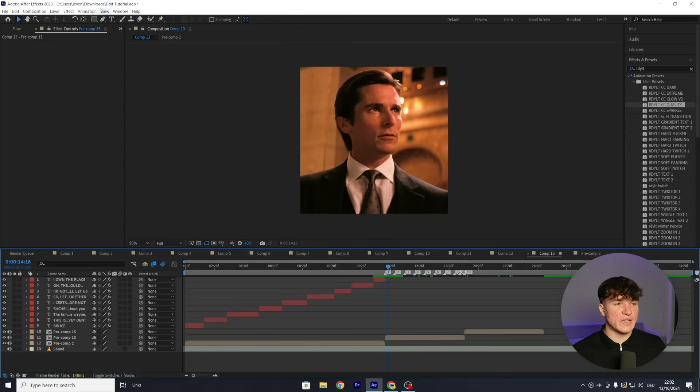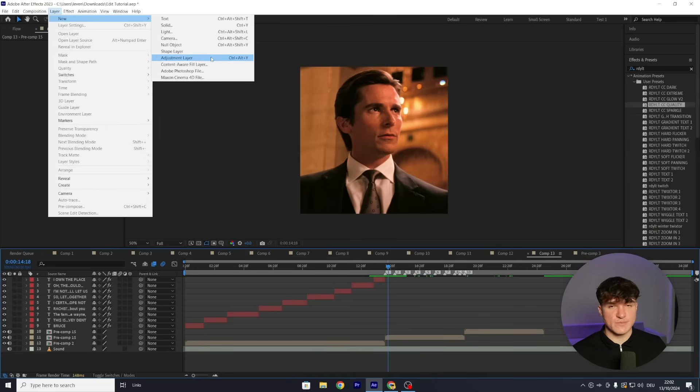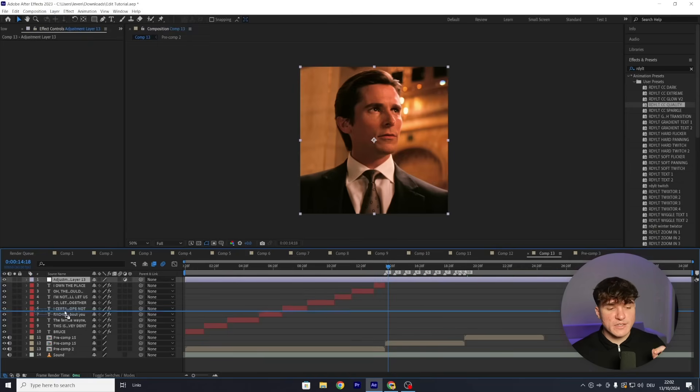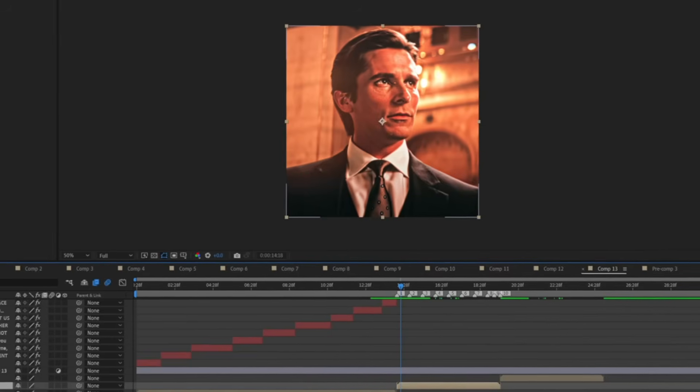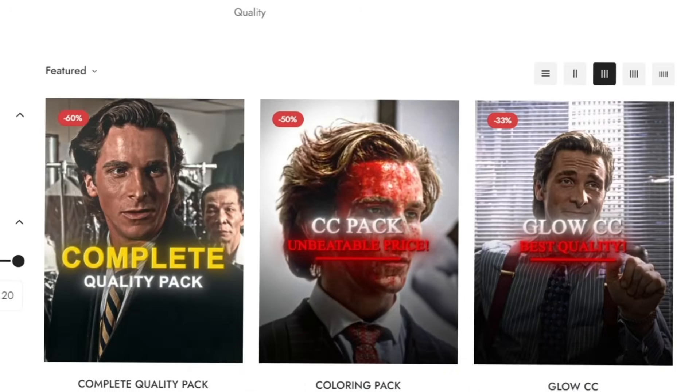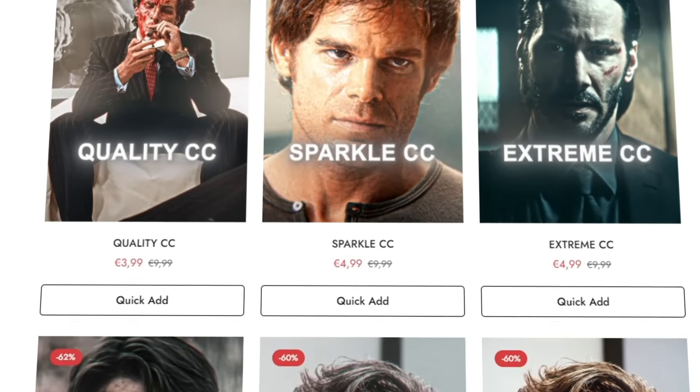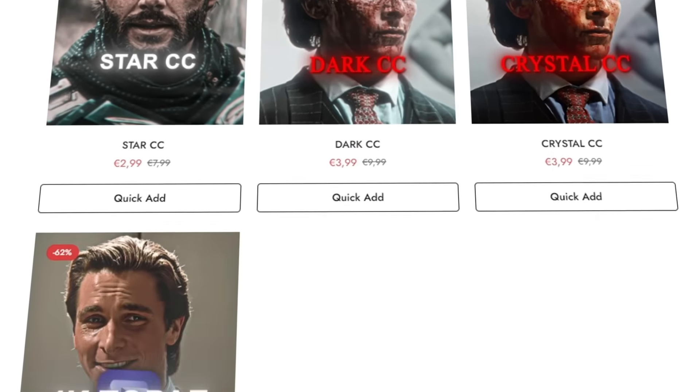Now the most important part: adding a good color correction. Go to Layer, then New, and select Adjustment Layer. Make sure you drag the Adjustment Layer below your text layers so the text isn't affected by the color correction. If you want the exact color correction presets I use — which can transform your edit with one click — check the first link in the description. There's currently up to 70% off, plus an extra 10% off for a limited time.